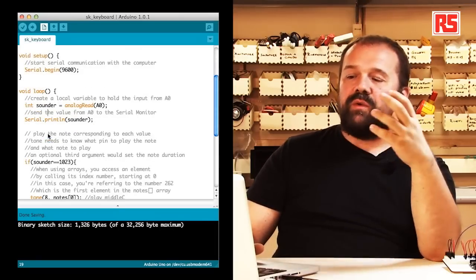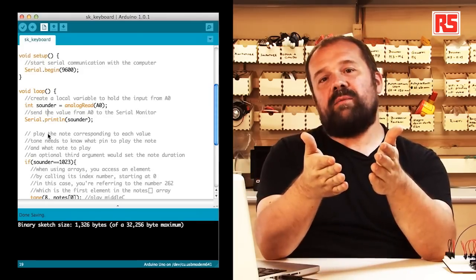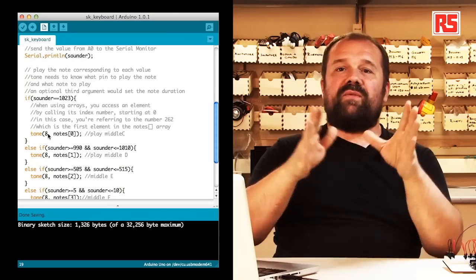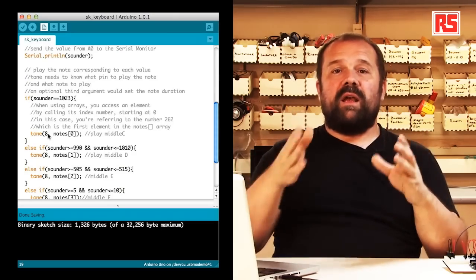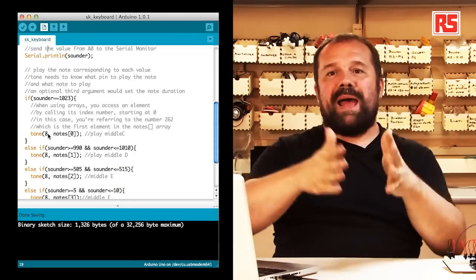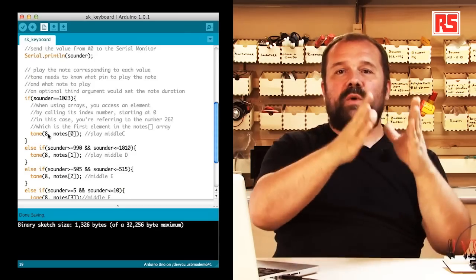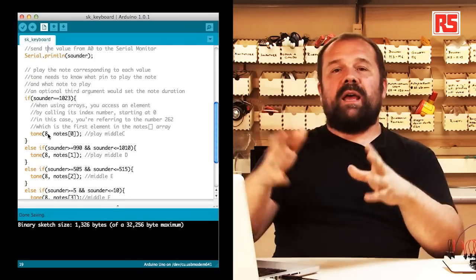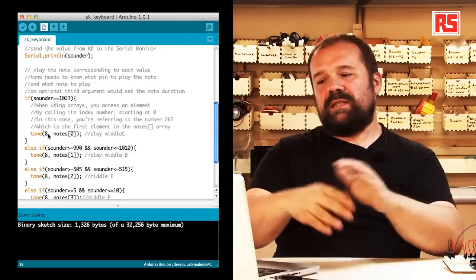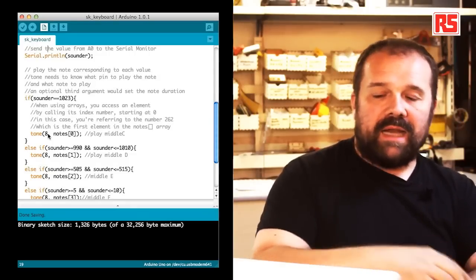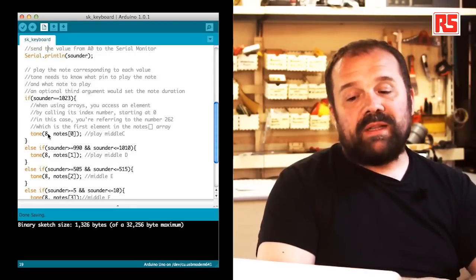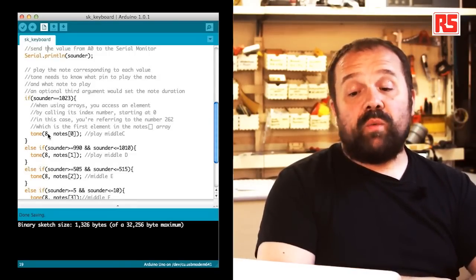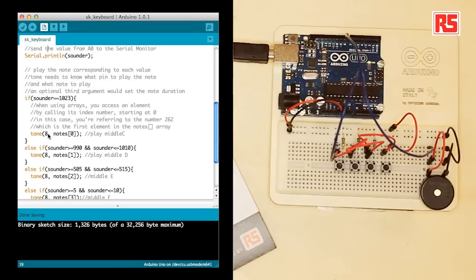And then we start to understand which button has been pressed. So we do this by looking at the sounder variable using a set of if and else if statements to segment the value in different bands. And we figure out in which band the value falls, and each one of them corresponds to a sound. So at the beginning when the value is 1023, then we know that we have to play the middle C.